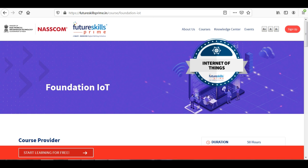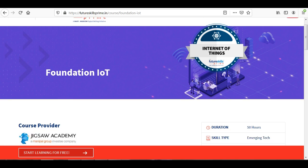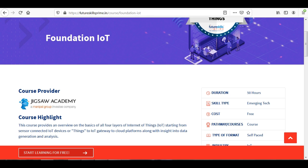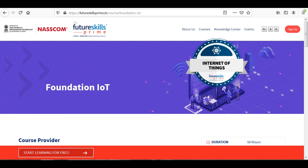Let's go to the free course which I am providing from Future Skills Prime by NASSCOM. You can see the link is in the description below — click on this platform. You can see here this is provided by Jigsaw Academy, which is a Manipal Group company. This course is free of cost, and the certificate will be from NASSCOM, Future Skills, and the Ministry of Electronics and Information Technology.